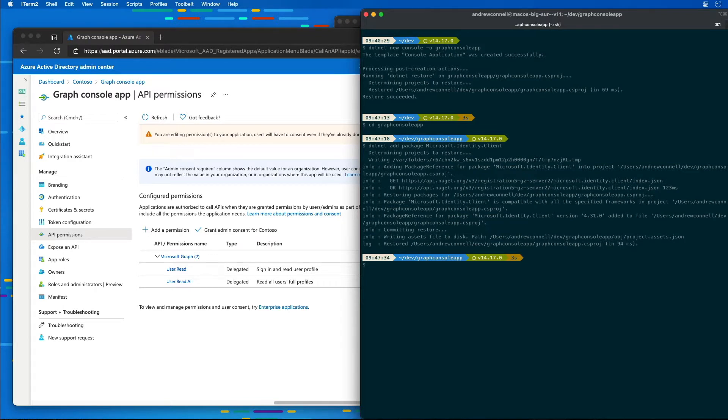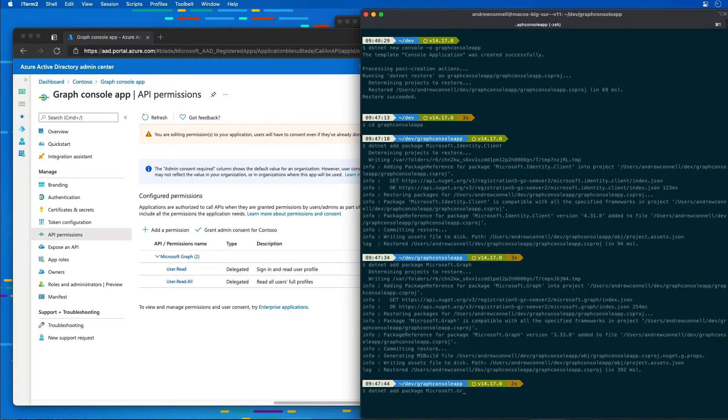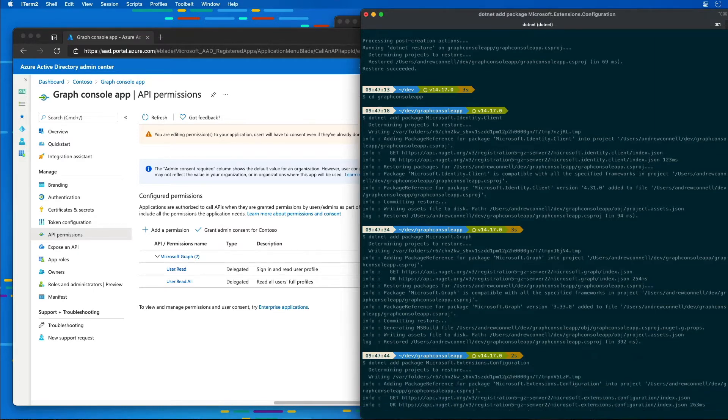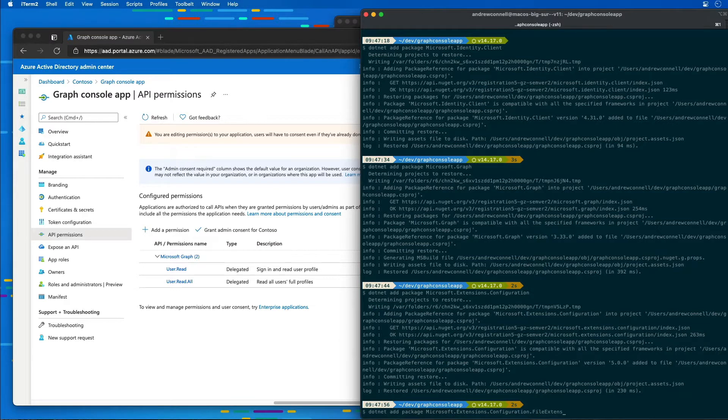I'm then going to install the Microsoft Graph .NET SDK. Then I'm going to install a couple extensions to read a configuration file. We'll do extensions.configuration, configuration.file extensions.